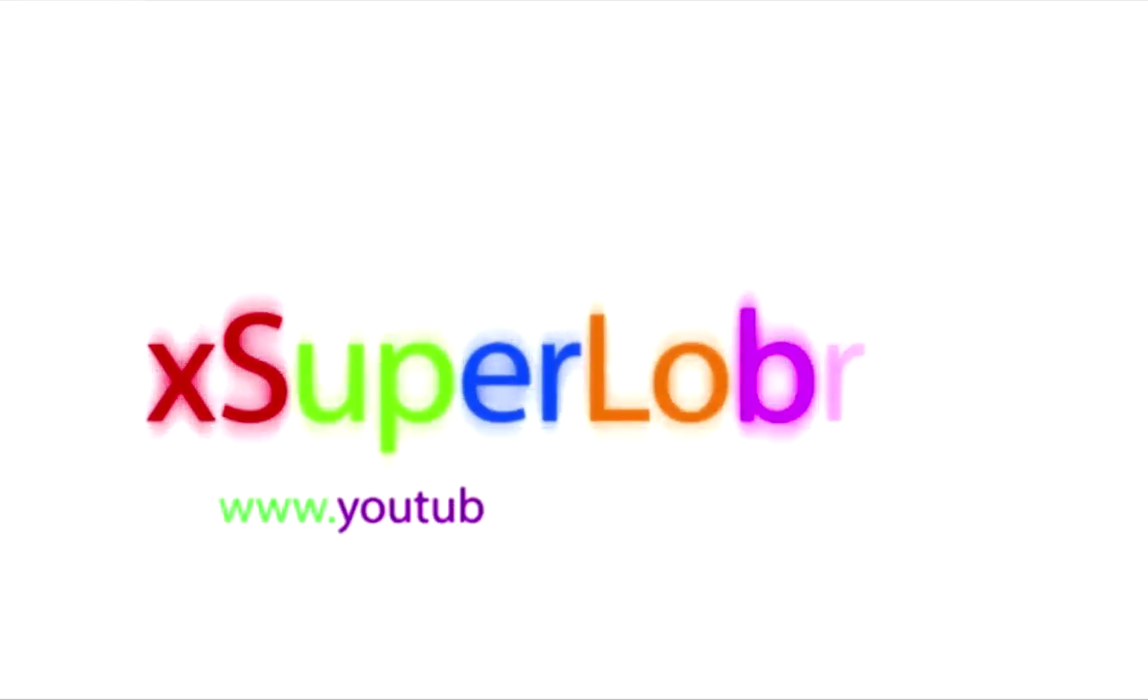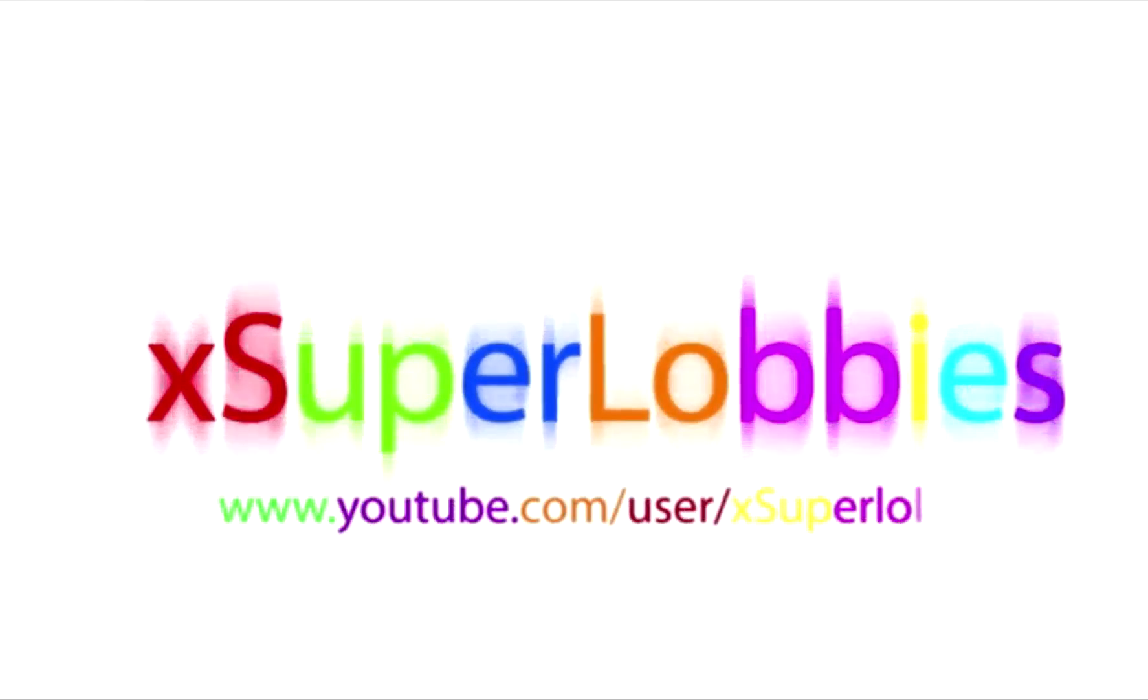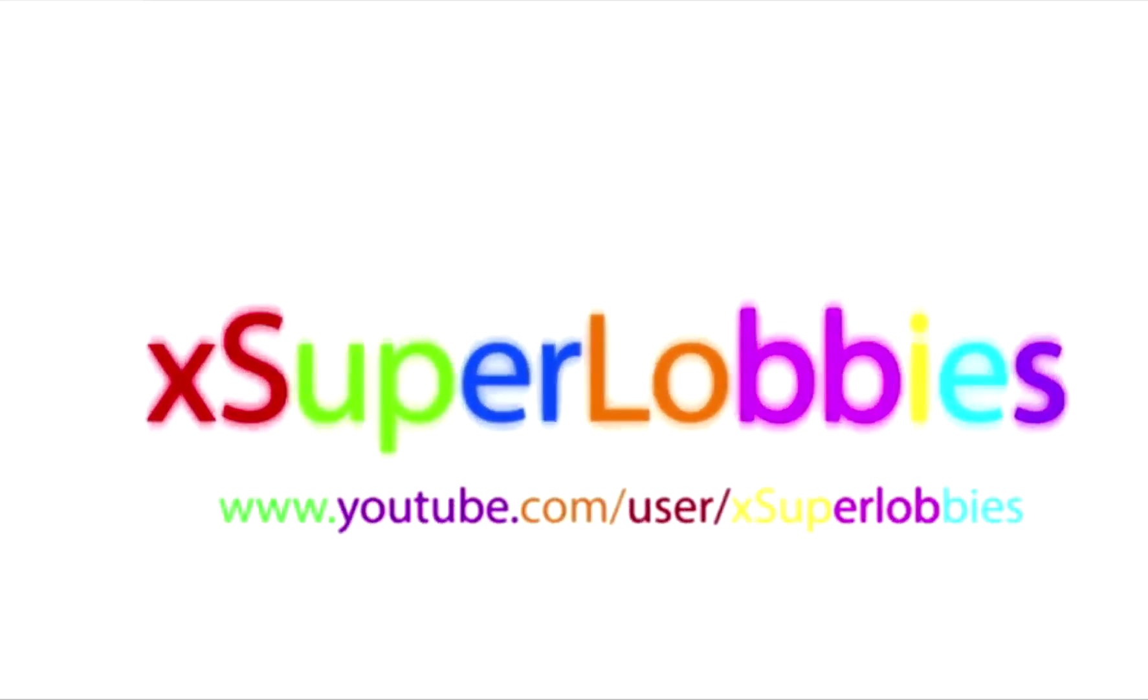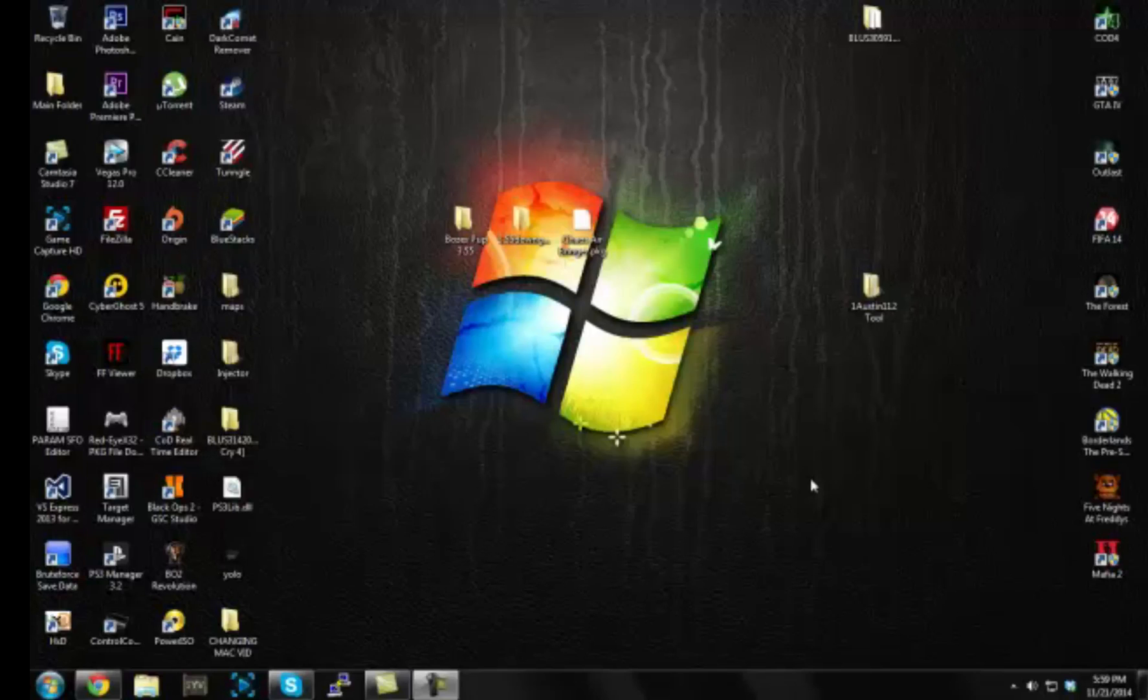Yo guys, what is going on? XSuperLobbies here.